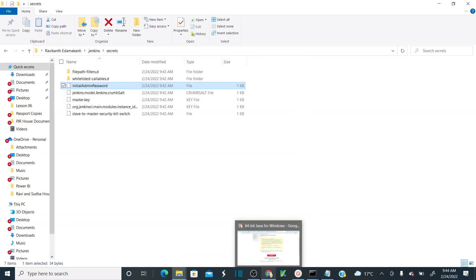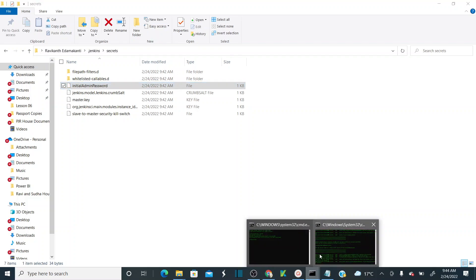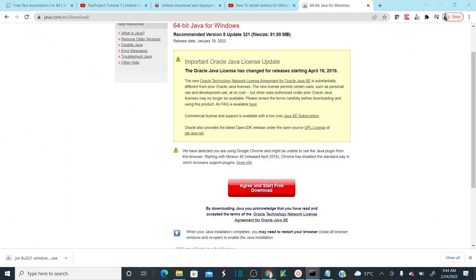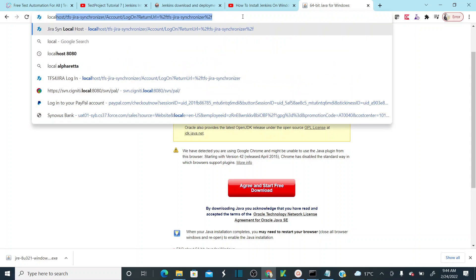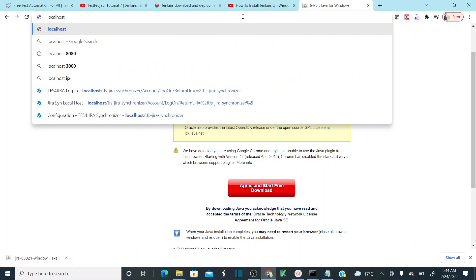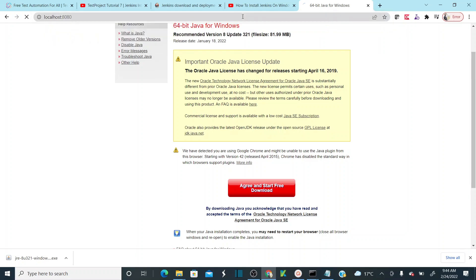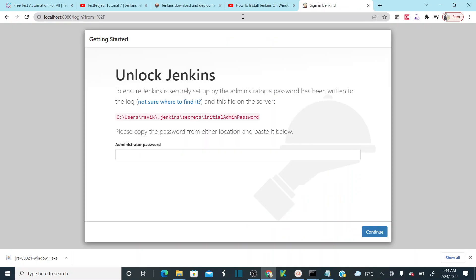Now let's go back to localhost. Let me initiate localhost:8080. As soon as you enter the localhost, it is going to open the Jenkins portal and it will ask you to set up your Jenkins by using the initial password.